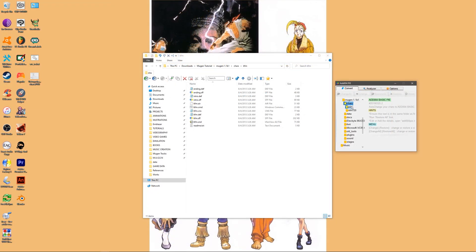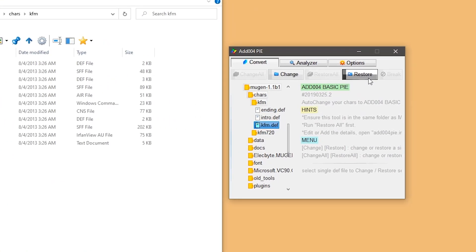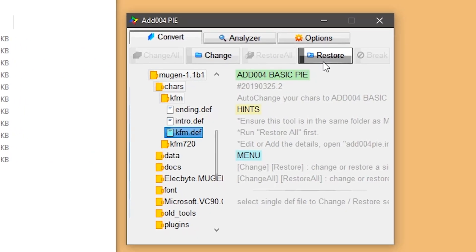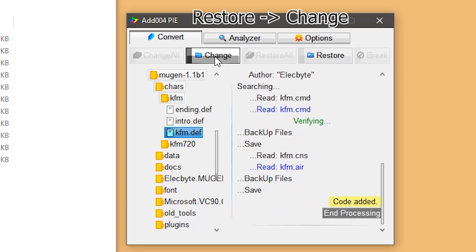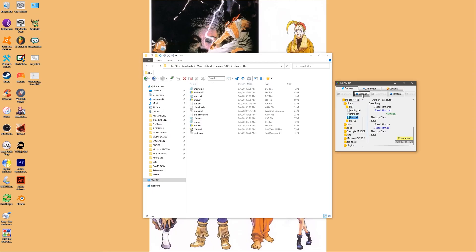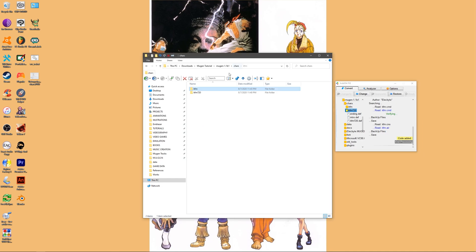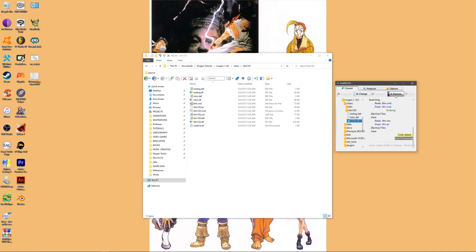So we'll use the second method and patch every character we want to play with by selecting their definition file. It's good form to always restore your characters first before clicking change to patch them. After you've finished patching your characters, we'll move to the next step of installing the 3v3 slash 4v4 patch.